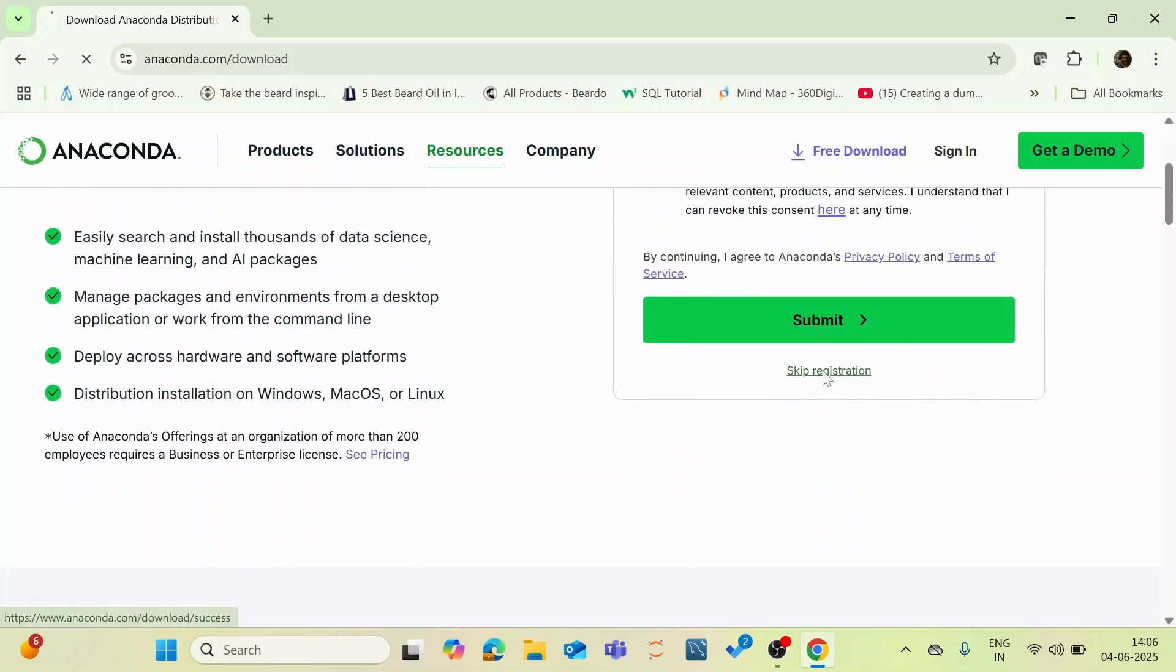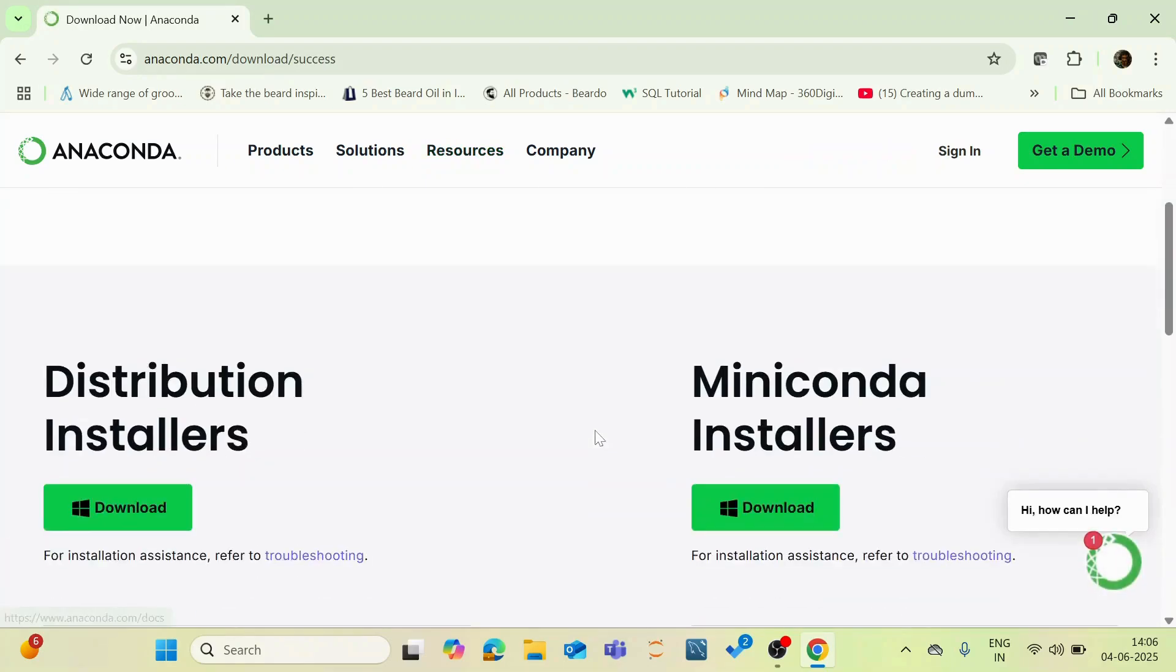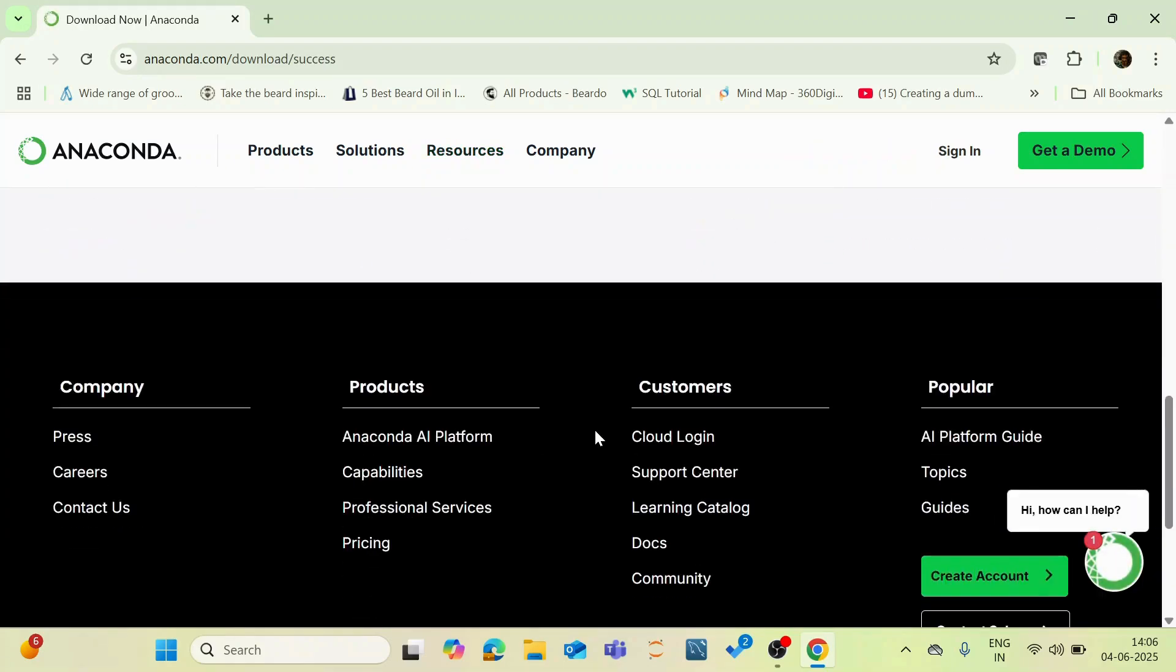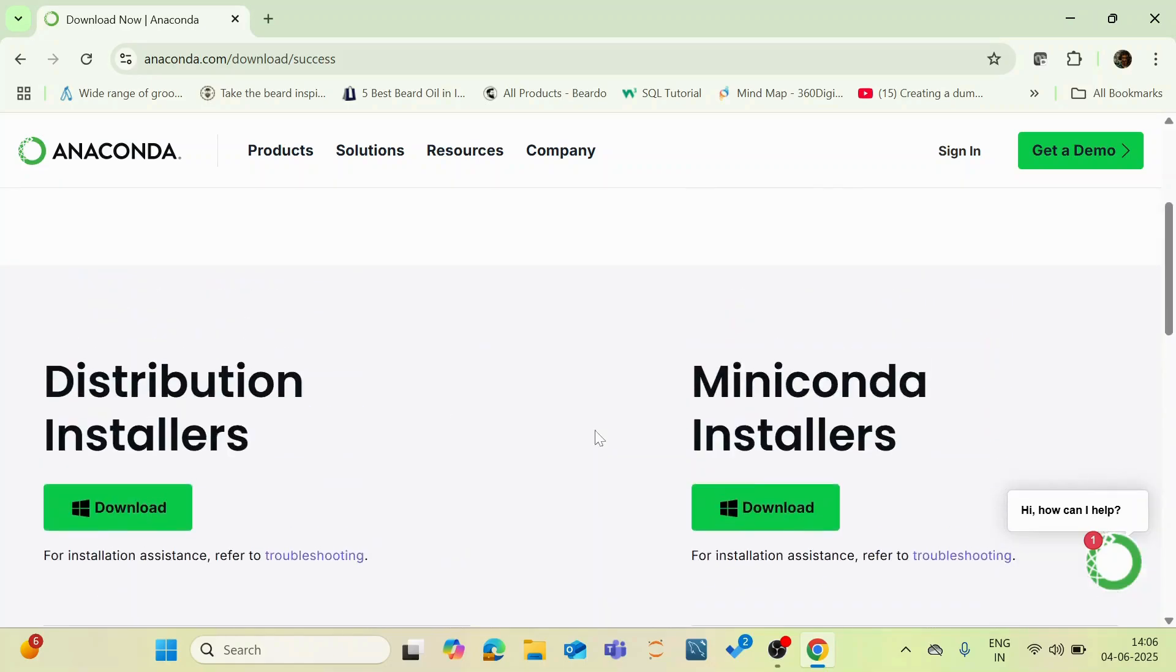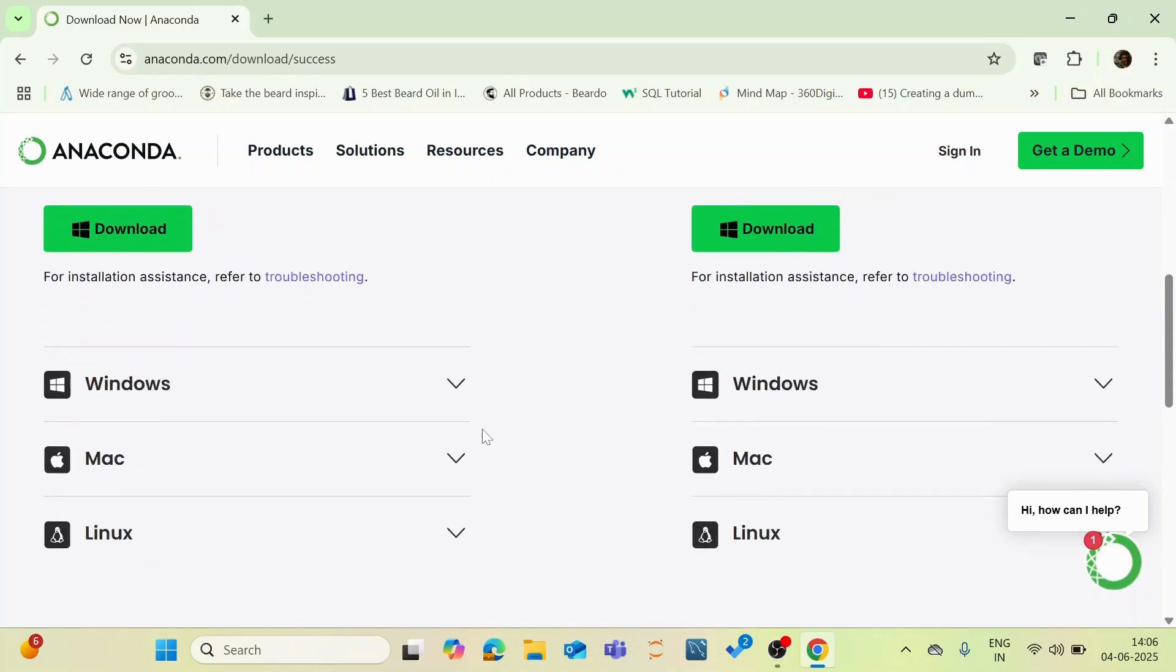Click this skip registration and now if you scroll down you can see something called distribution installers and Miniconda installers. You need to download under distribution installers.